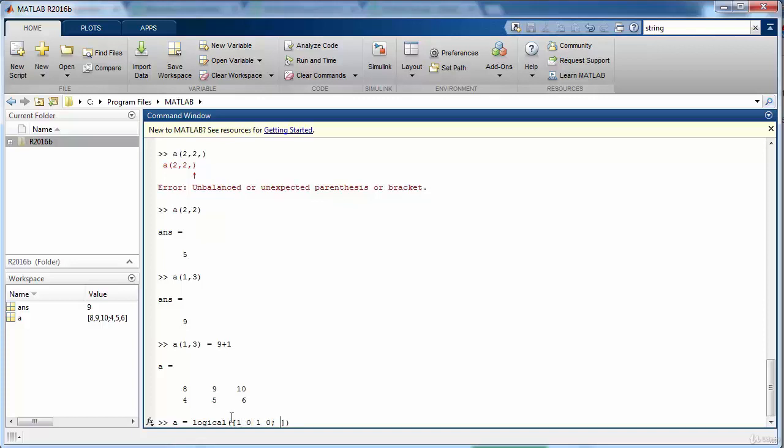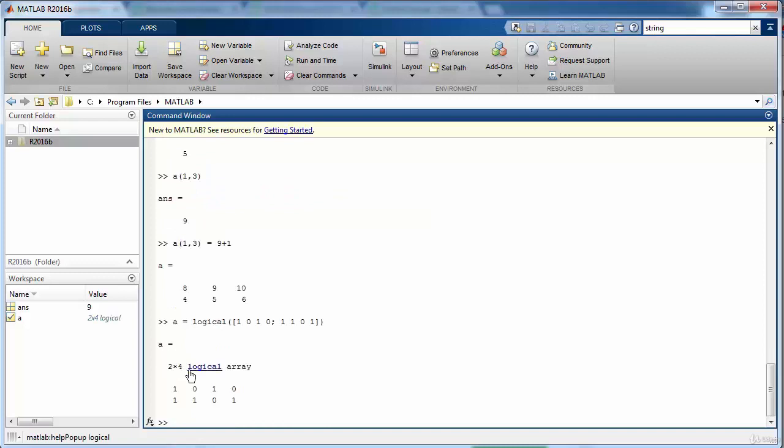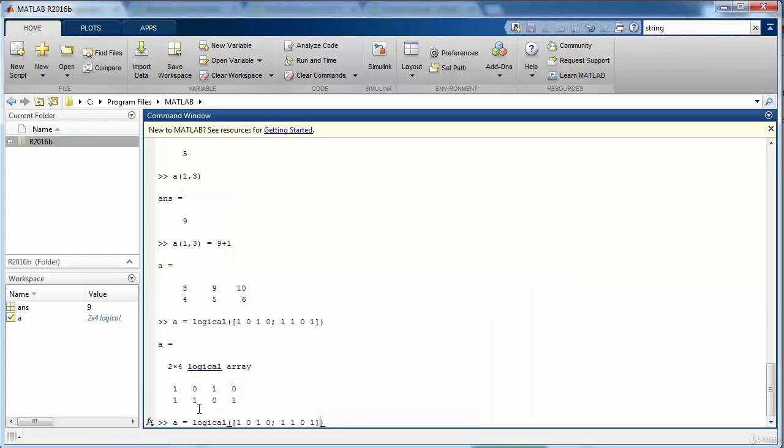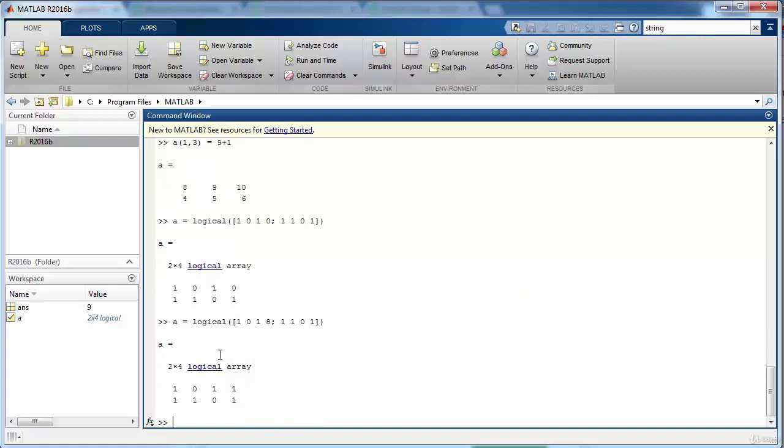The logical variable is going to only contain either one or a zero value. So again when we define a variable of type logical then it can hold only two values, either one or zero. If you by mistake mention some greater value, value greater than one, it will convert it to one automatically. So now instead of a value eight we have one over here corresponding to that element value.